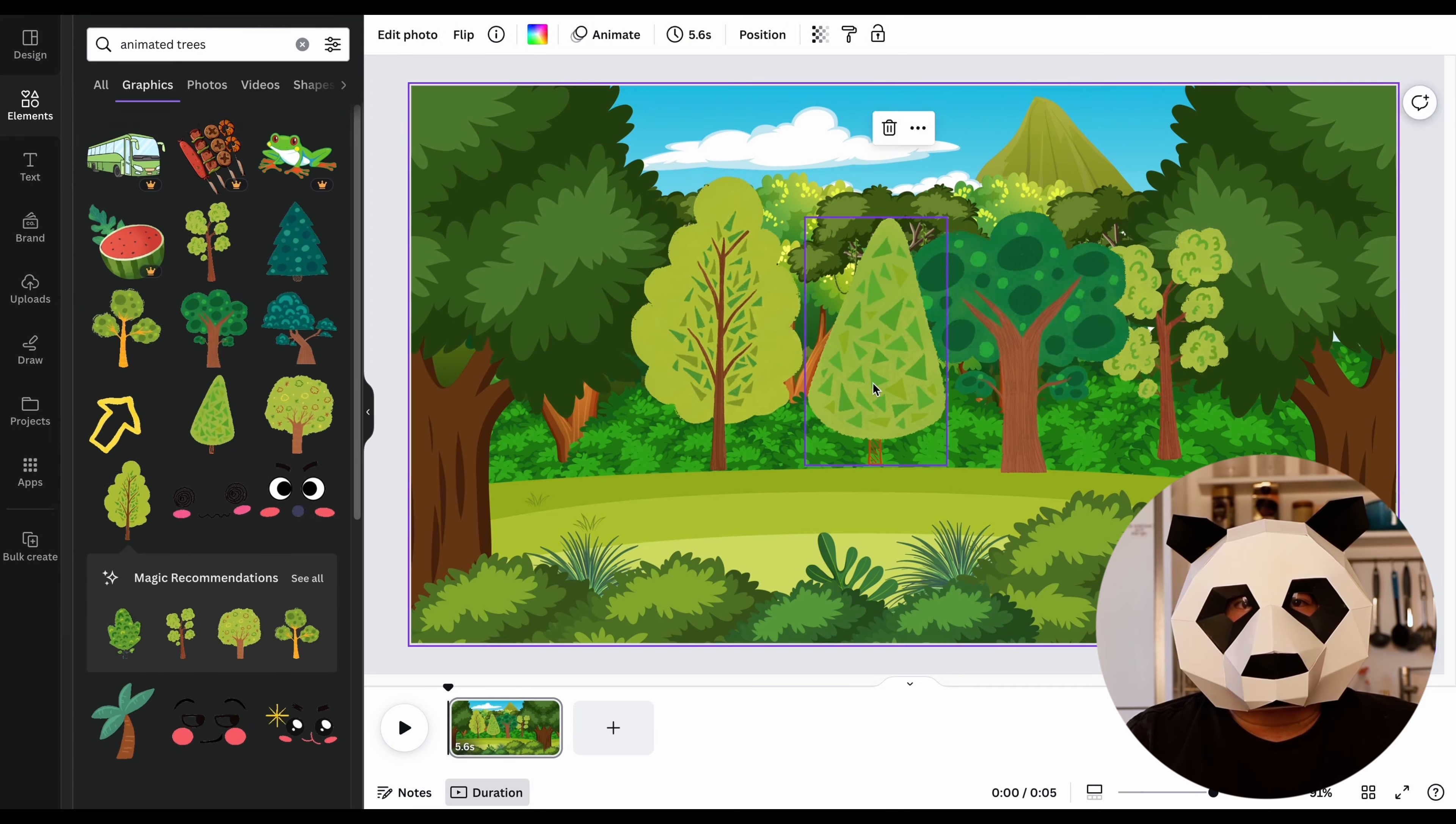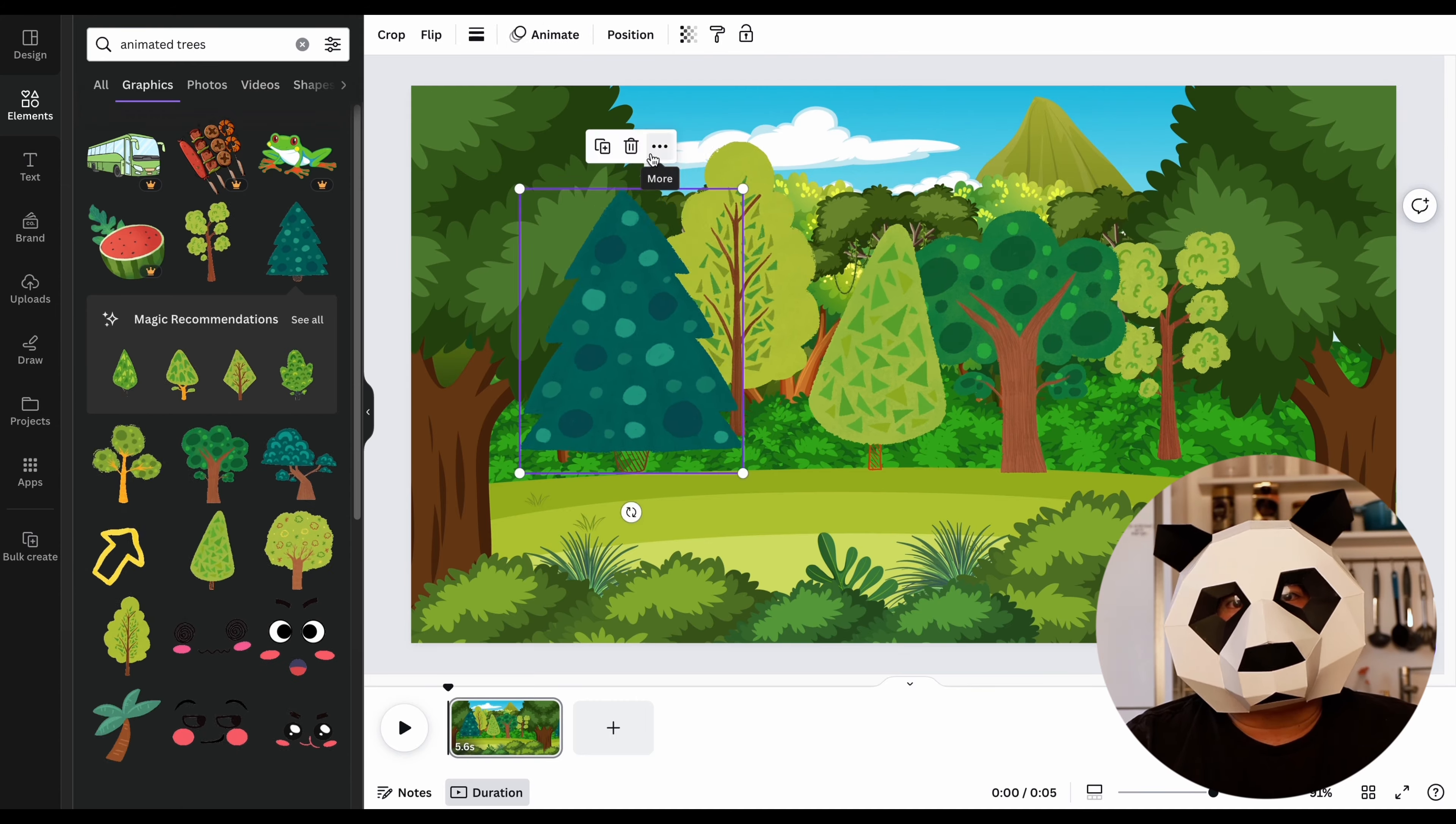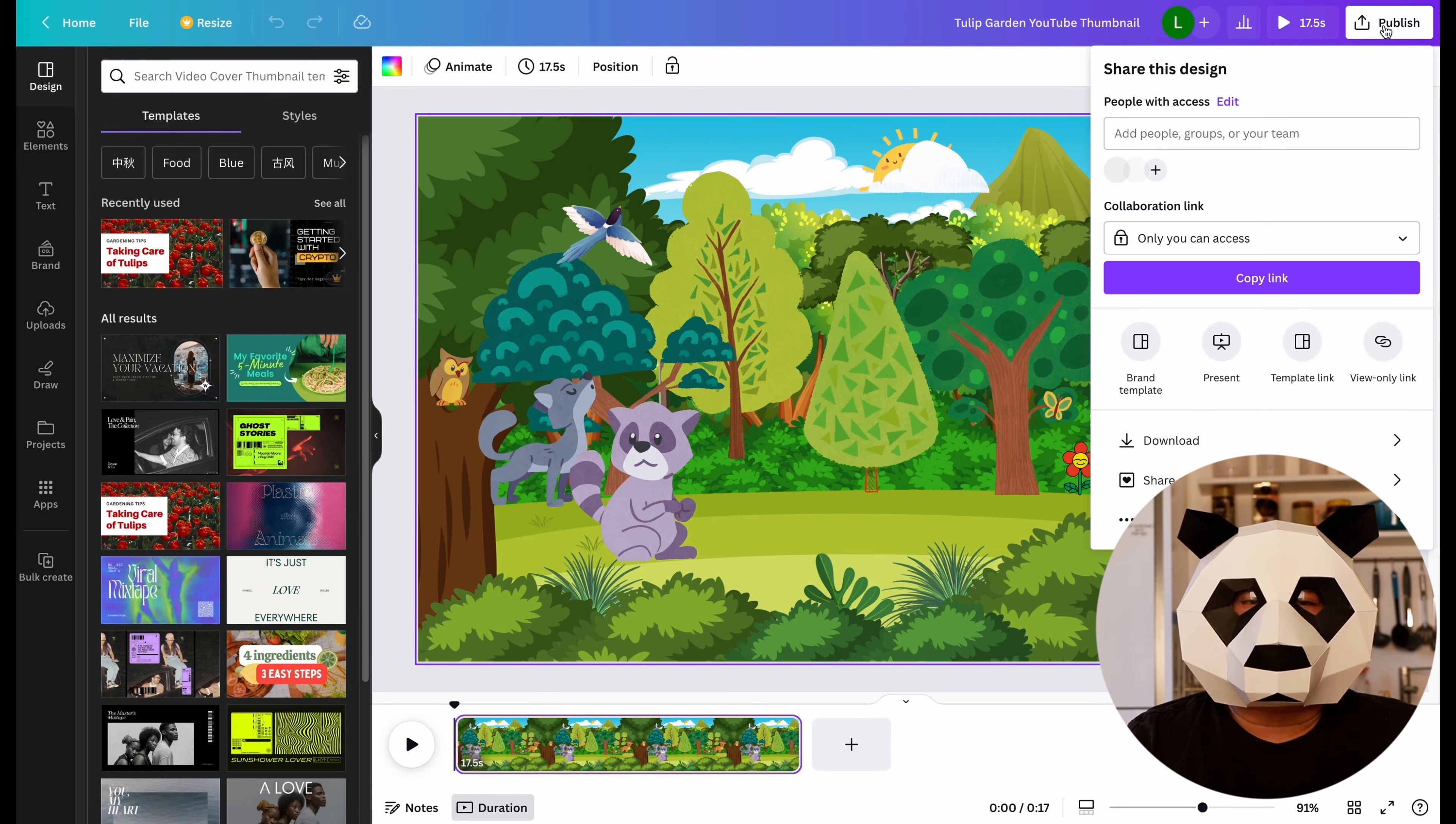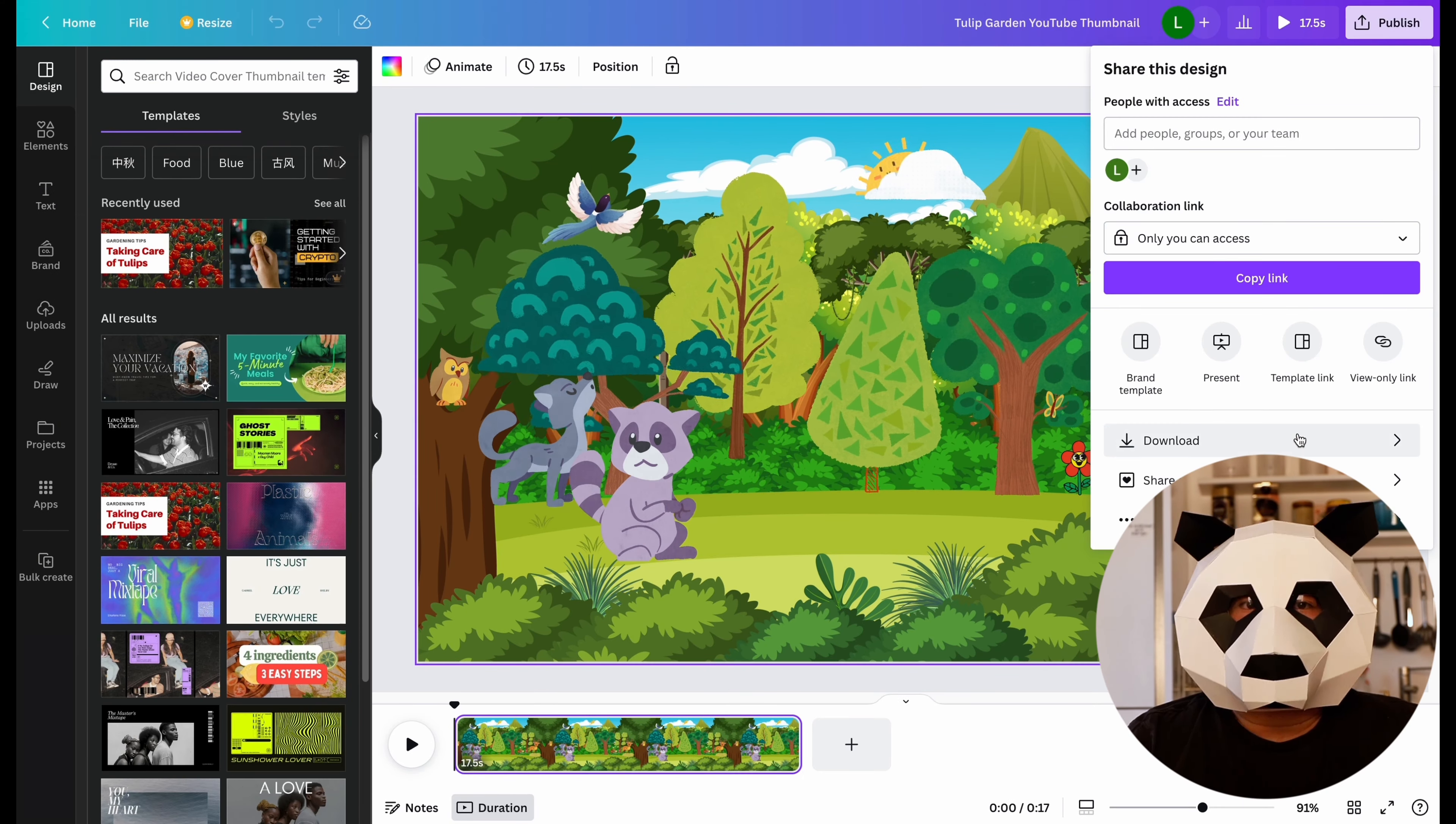According to your preferences, you can add some animals and birds to the video's background, since we are making videos about animals. Once everything looks beautiful, download the background image.